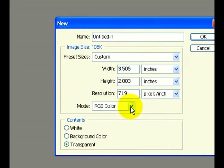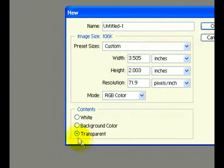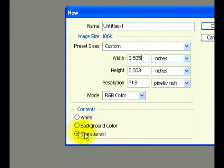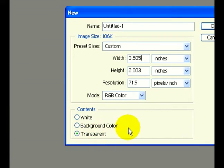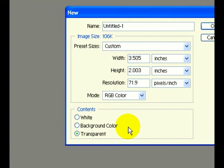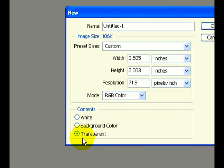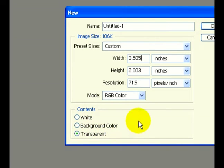The other thing is we want to make sure we're dealing with a transparent background, because the type of business card we're going to create will deal with images and bringing different layers to the forefront and background. We need to have a transparent background to work with in order to create those effects.